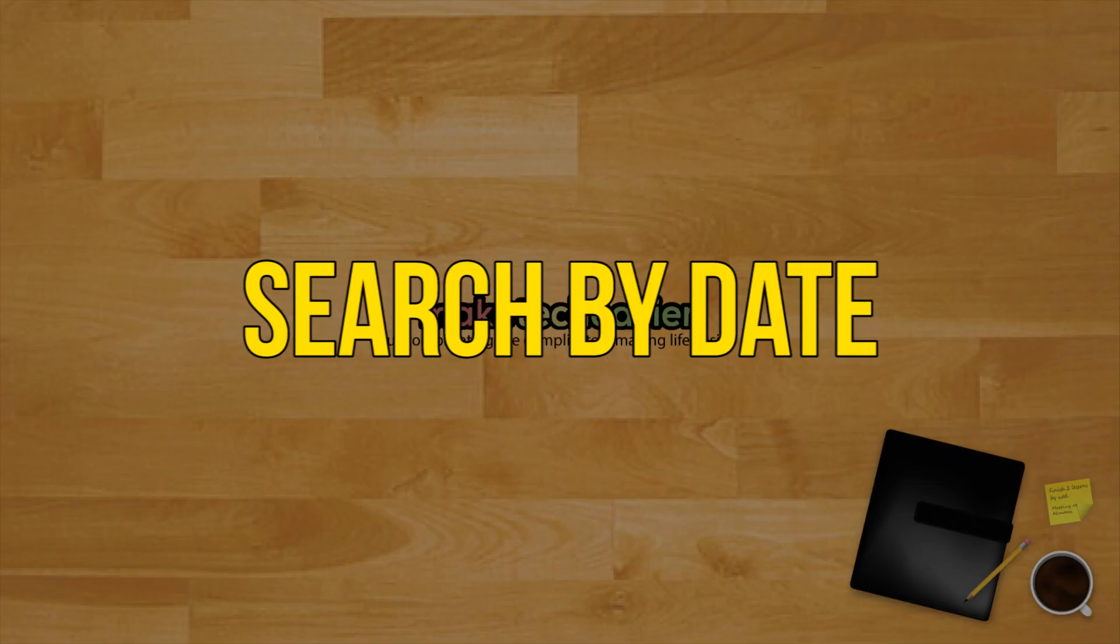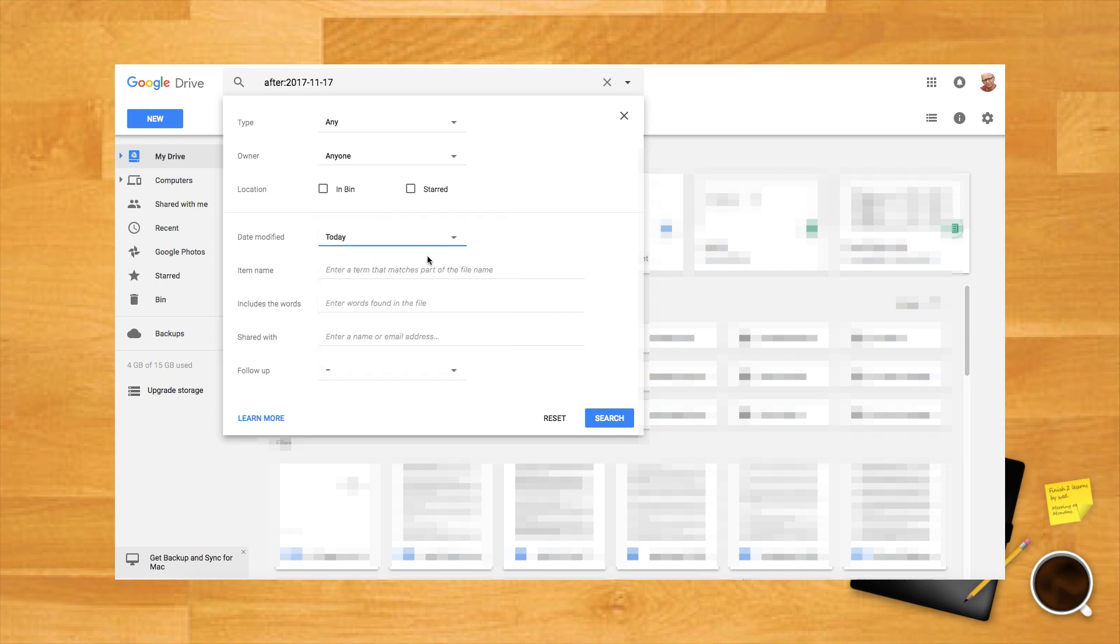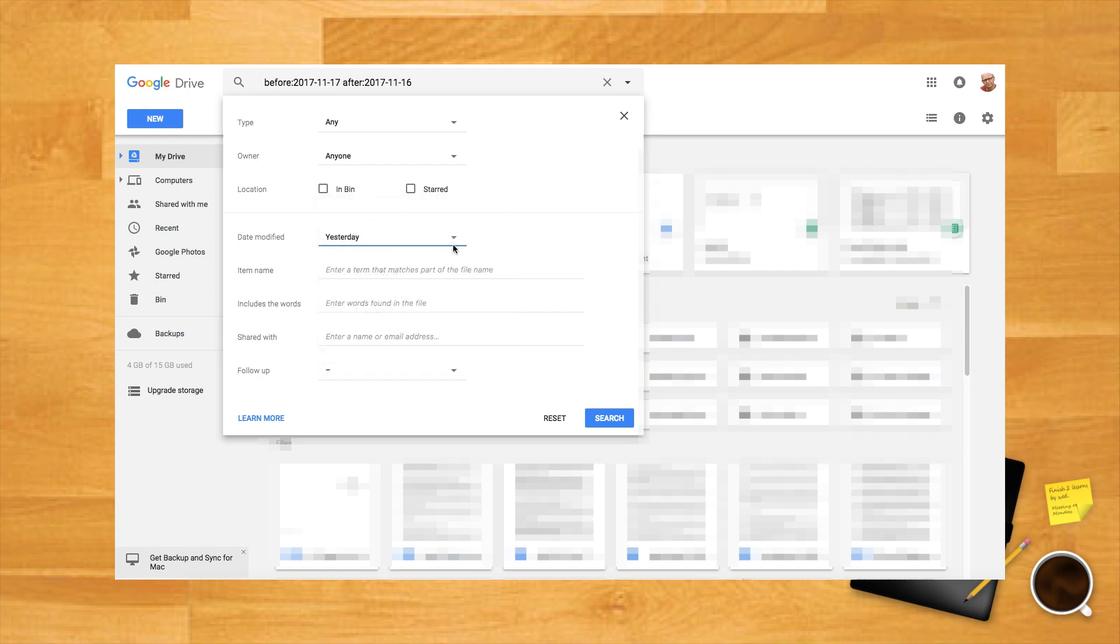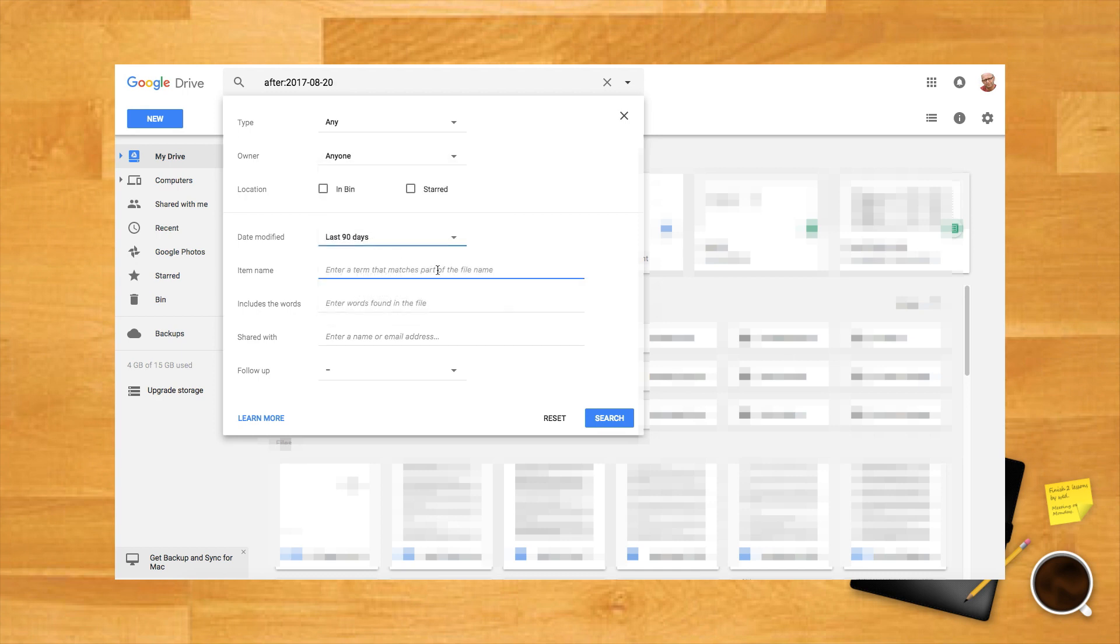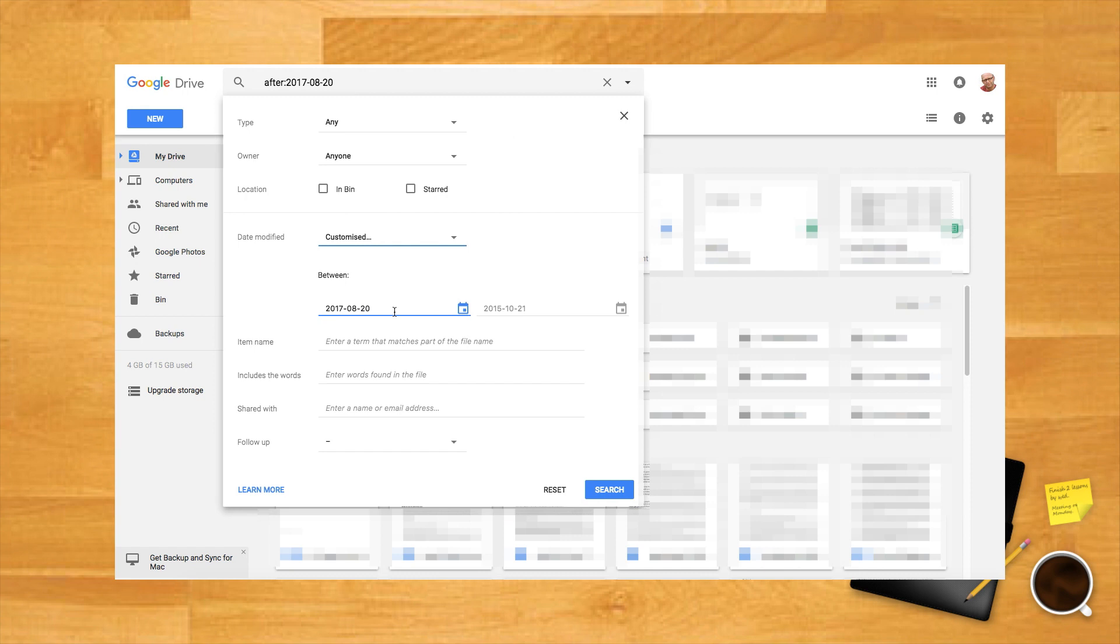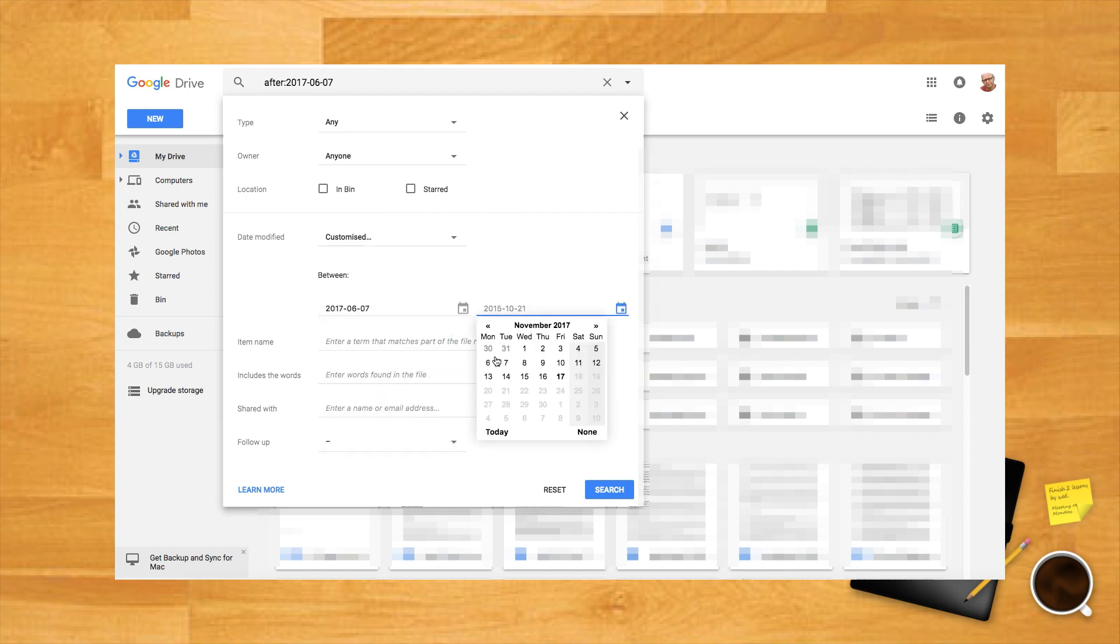Search by date. To find when a file was modified, you can use the aforementioned technique of adjusting the search tools or by manually searching. To manually search, type 'before' or 'after' followed by the date in the year, month and day format. The before and after commands can be used back to back to find files within a specific date range.